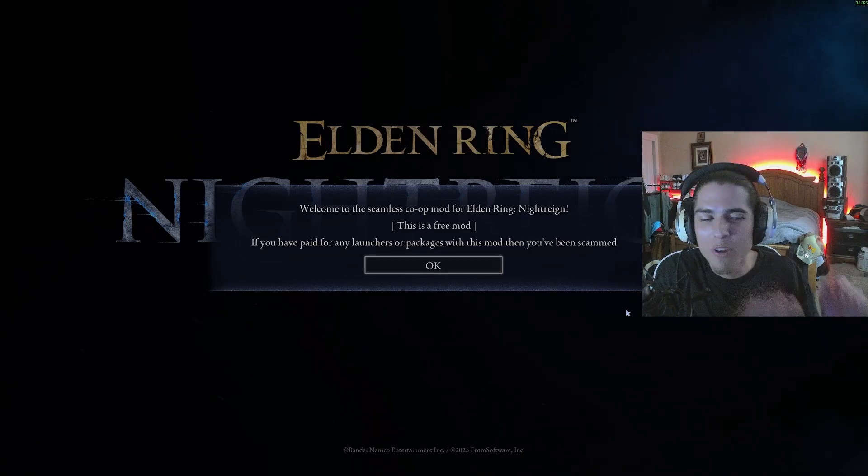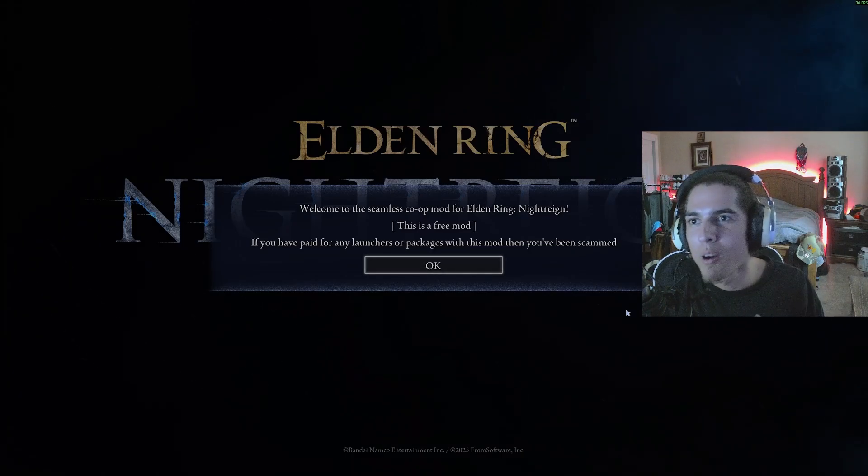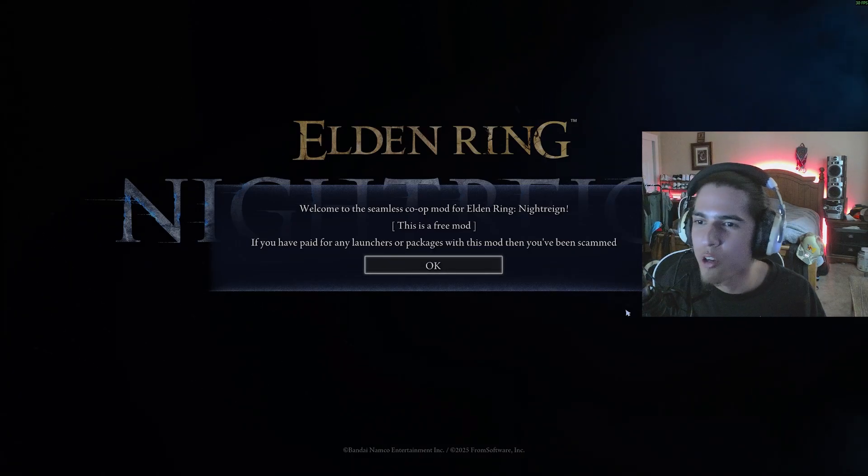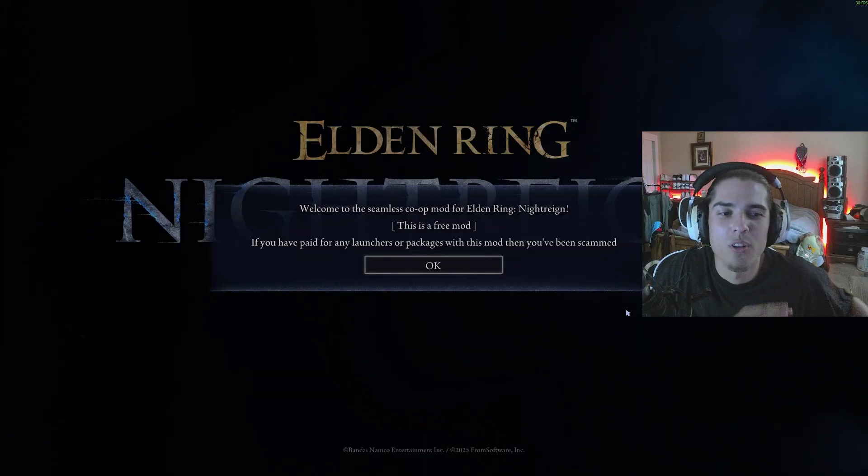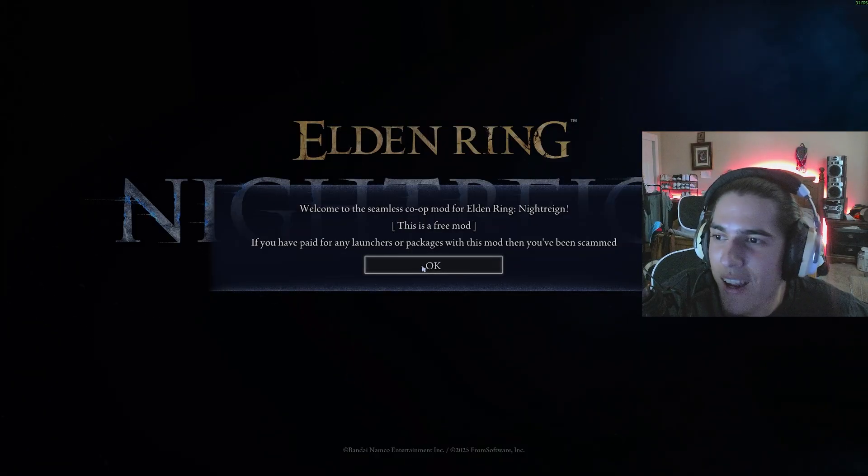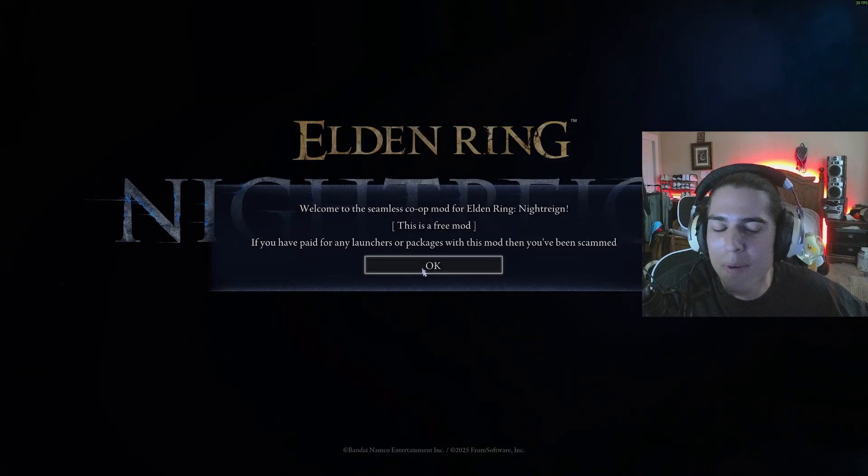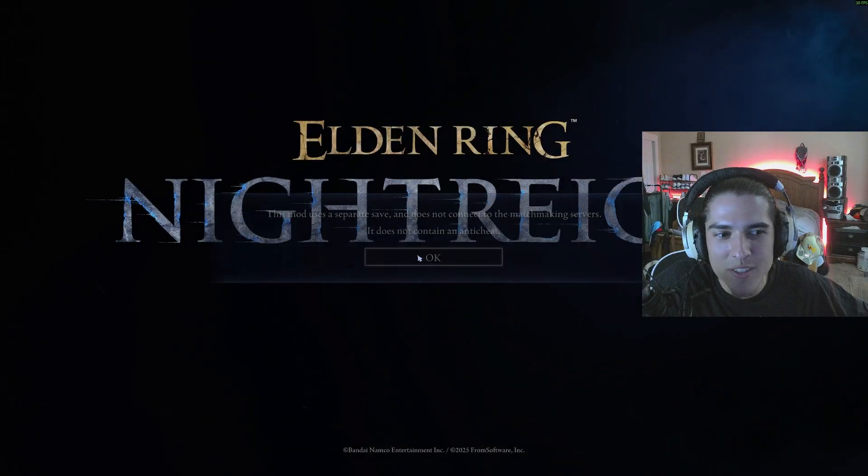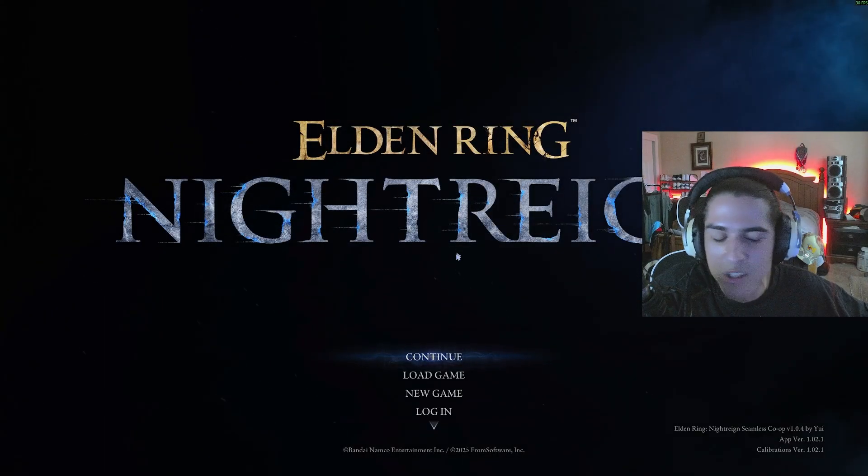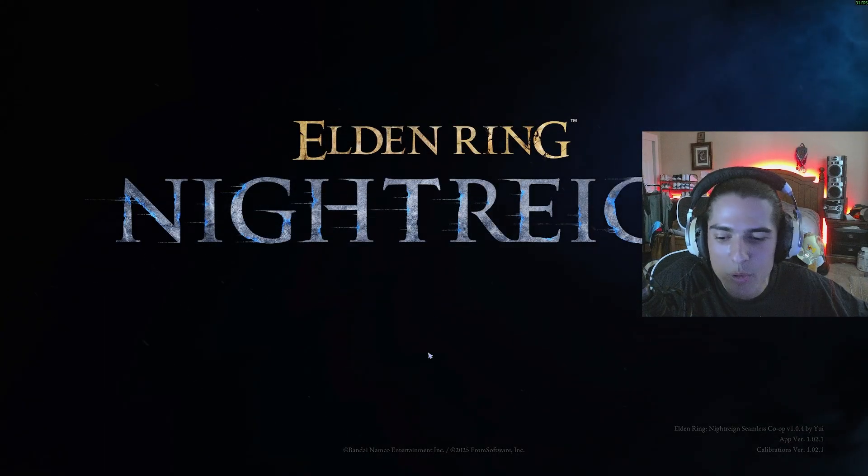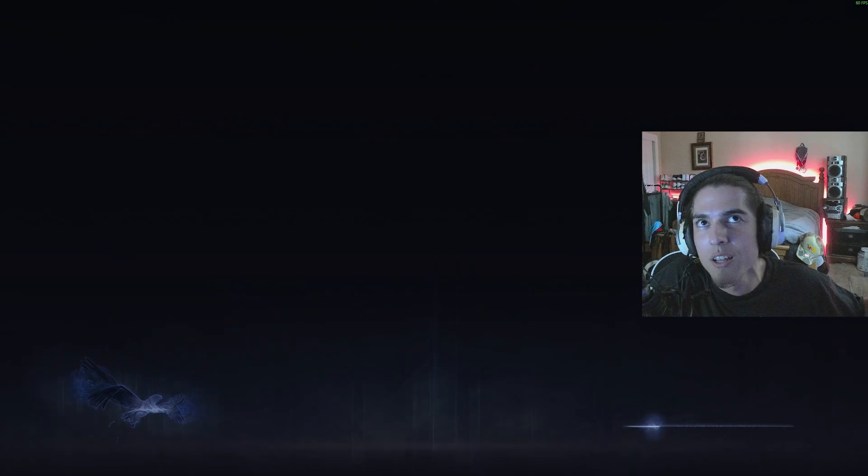What's going on, ladies and gentlemen. If you've been wanting to play Nightrain with mods using your main character, look no further. This is your less-than-10-step guide to get your main character, all the relics, character customization, and points onto your Elden Ring Nightrain seamless co-op character. Super simple.